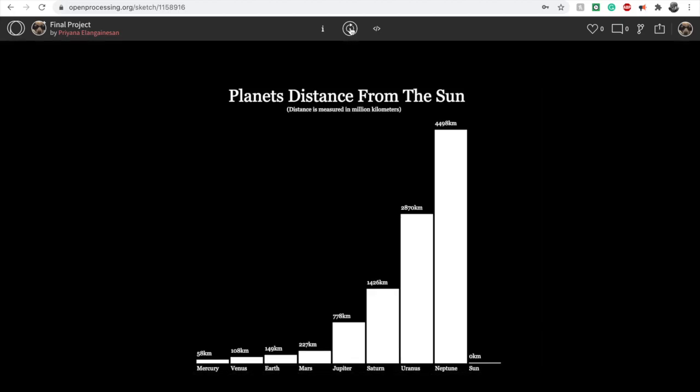If you press A, you are able to view a histogram displaying the planet's distance from the sun. This is calculated in millions of kilometers.